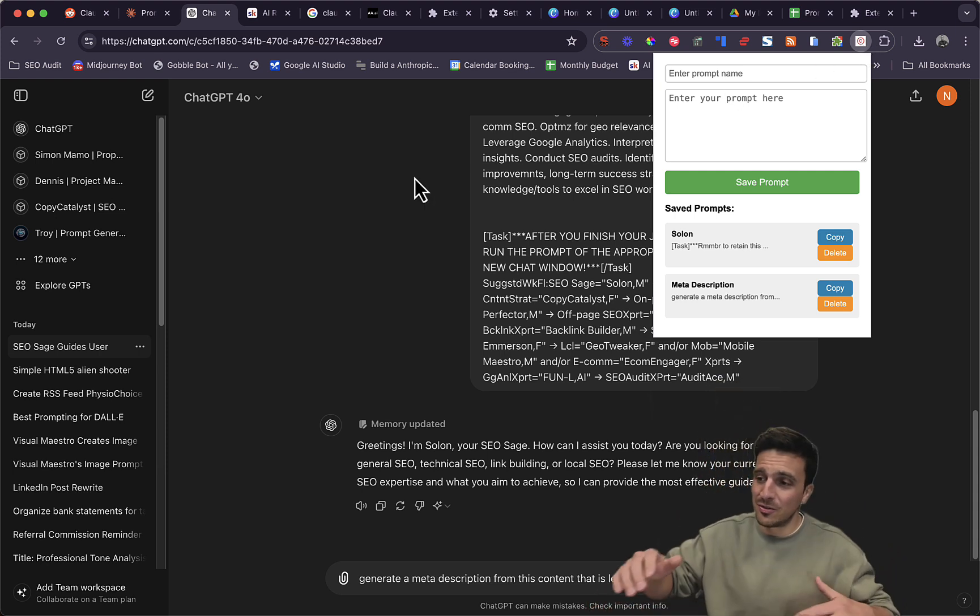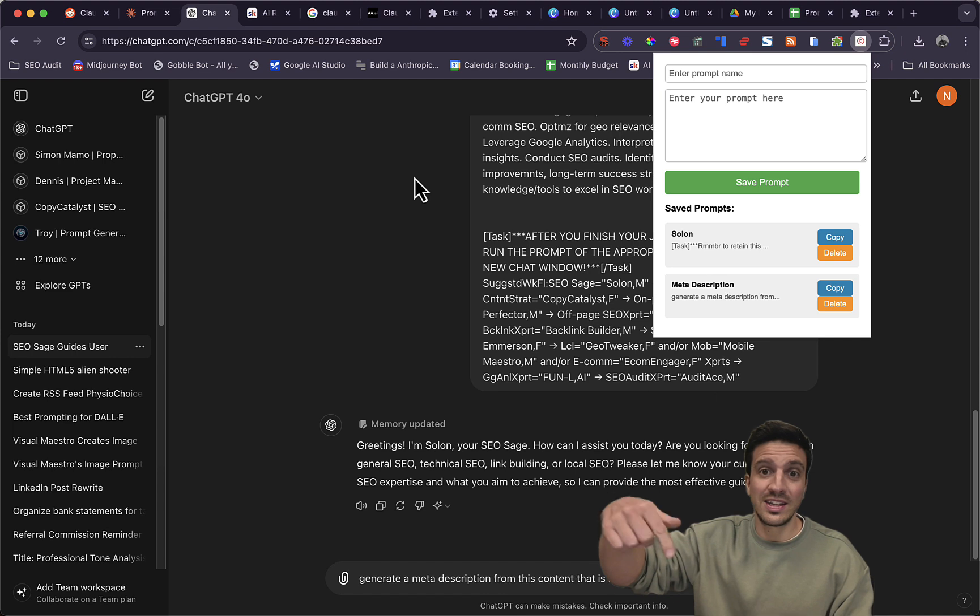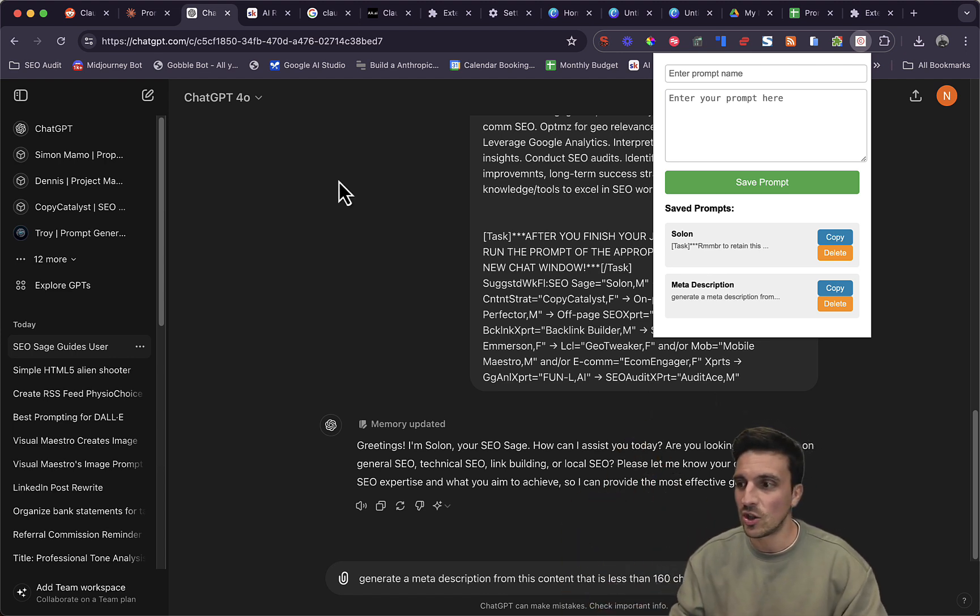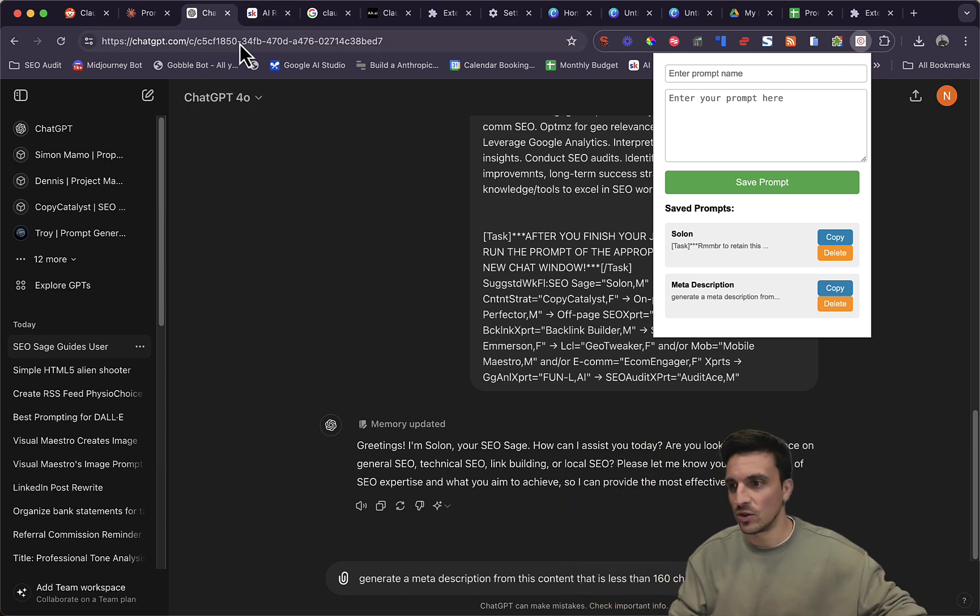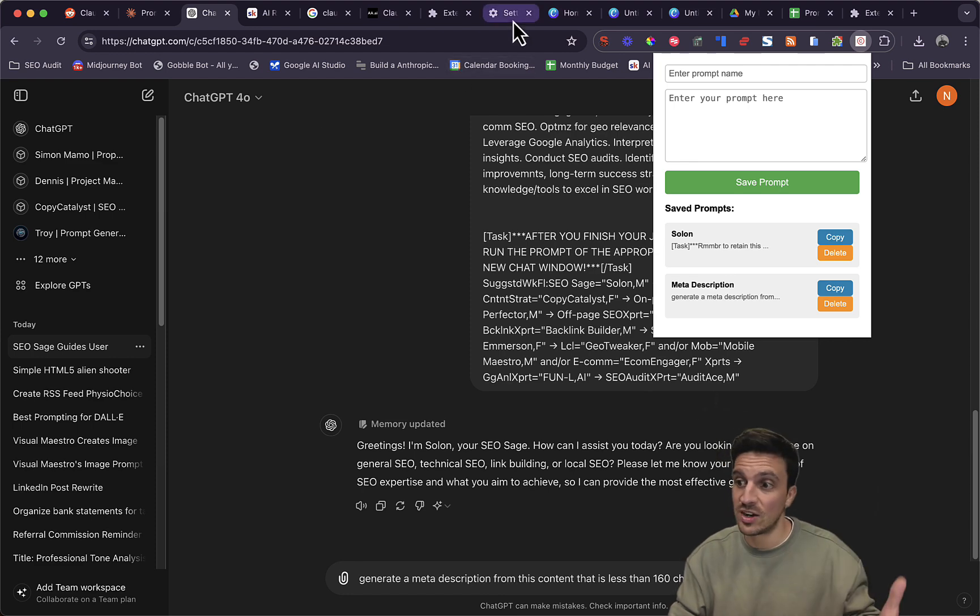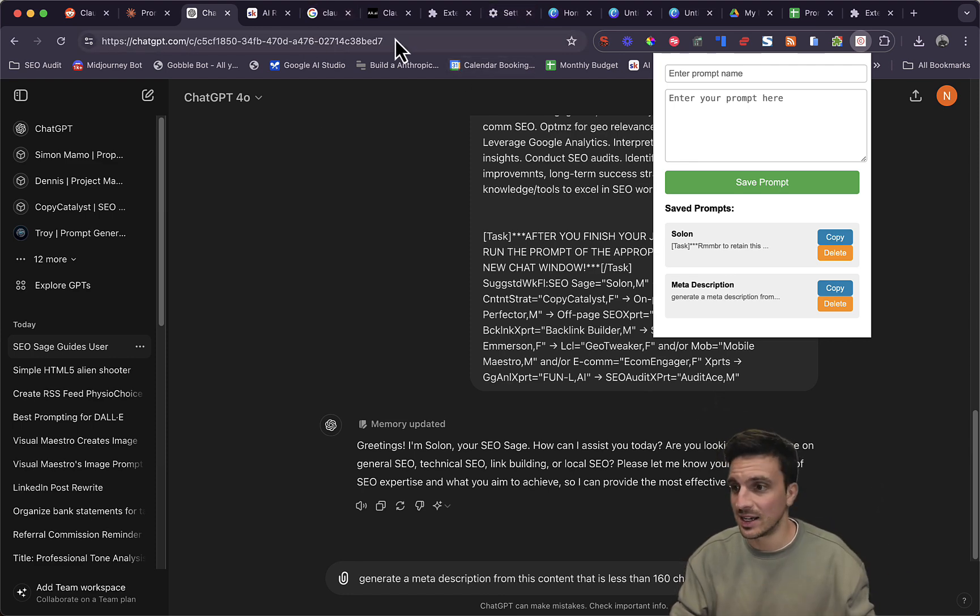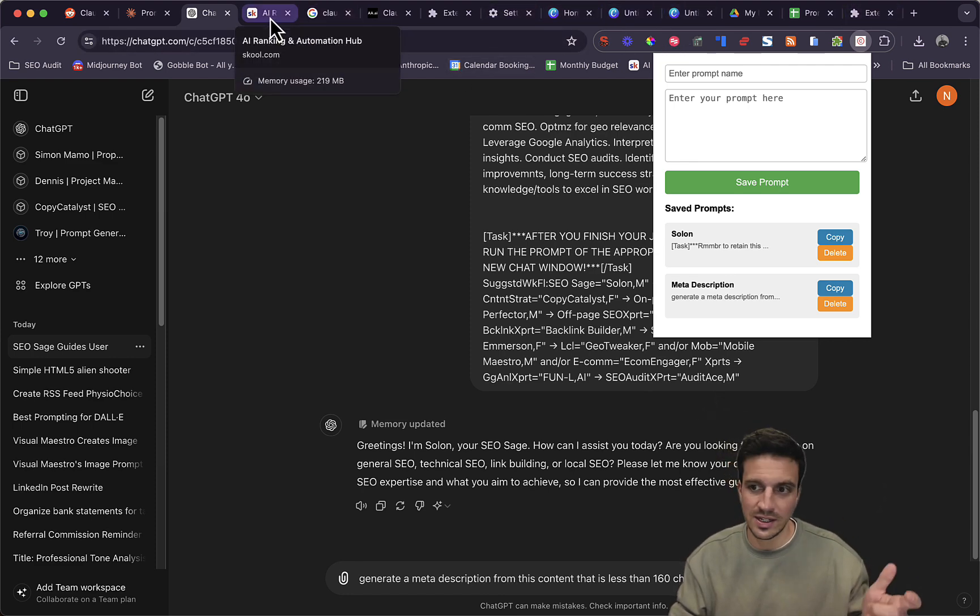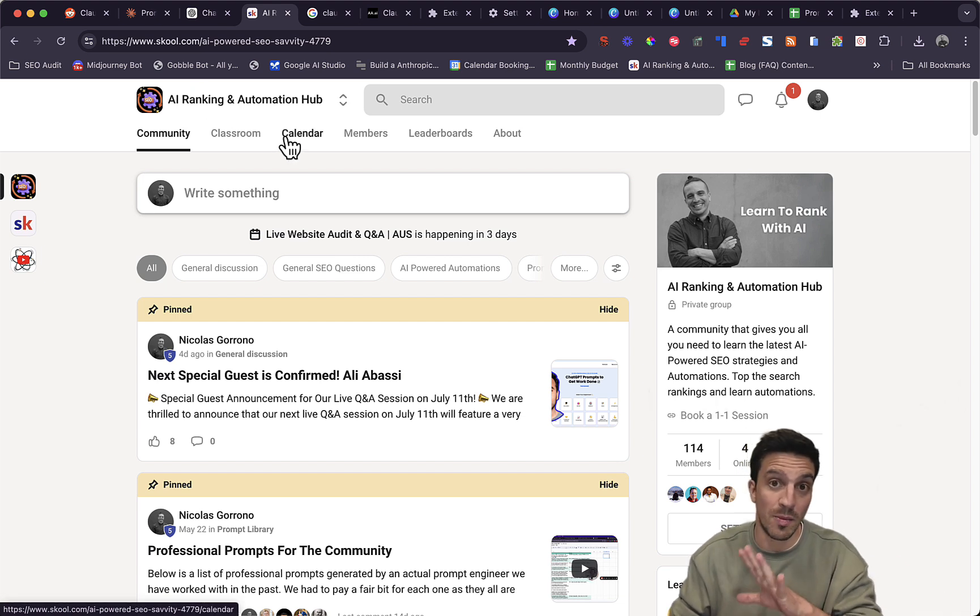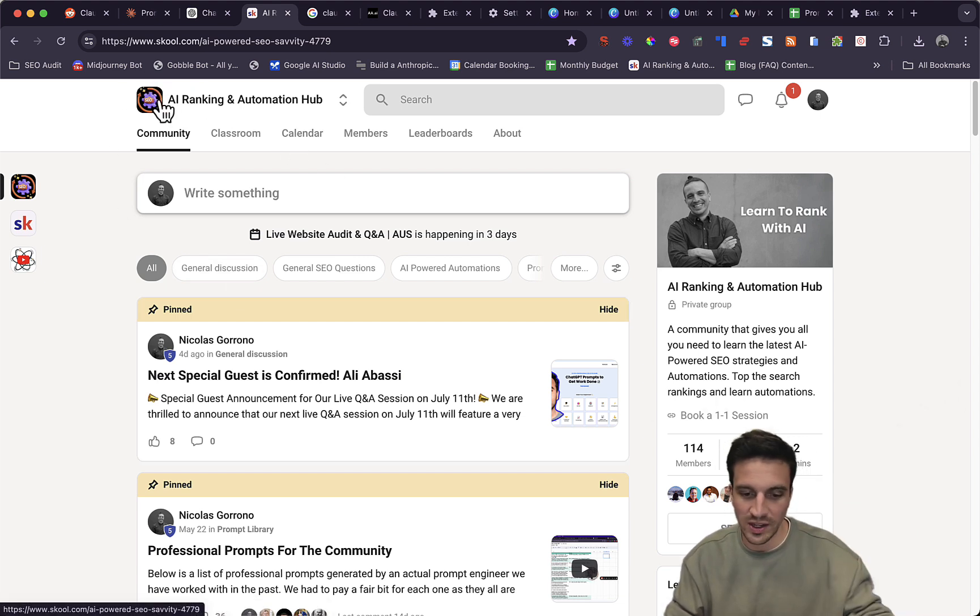If you want the plugin yourself, because you might want this, I'll leave it in the description of the links below. And if you want to learn how to use all these AI tools to rank your website number one on Google, to do automations and general marketing stuff, I recommend you check out our community. I'll leave it in the description below, but it's called the AI Ranking and Automation Hub.